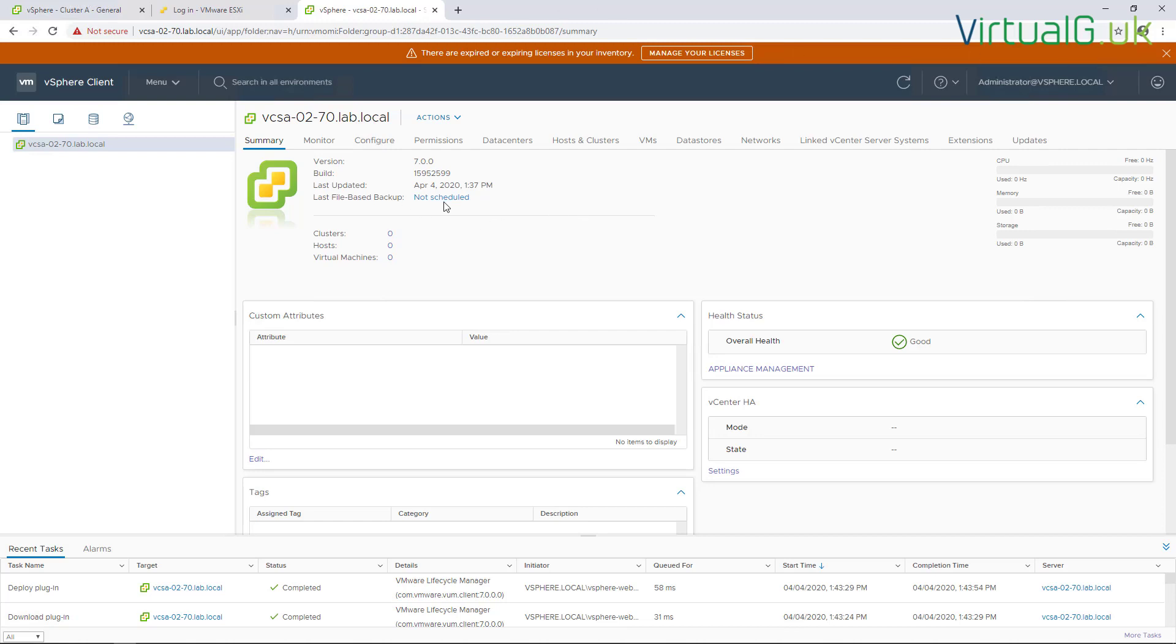This is because in vCenter Server version 7 we're not able to use an image-based backup anymore. It's not supported by VMware, so we must schedule the file-based backups which are very easy to do and also very easy to restore from in case you have any problems. Okay, I hope that's been useful for everyone and I'll see you on the next one.